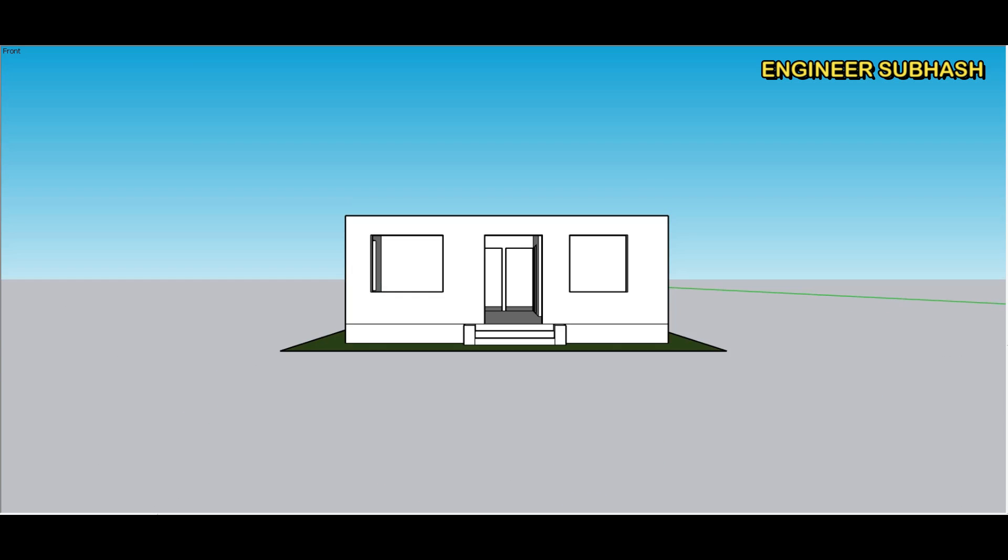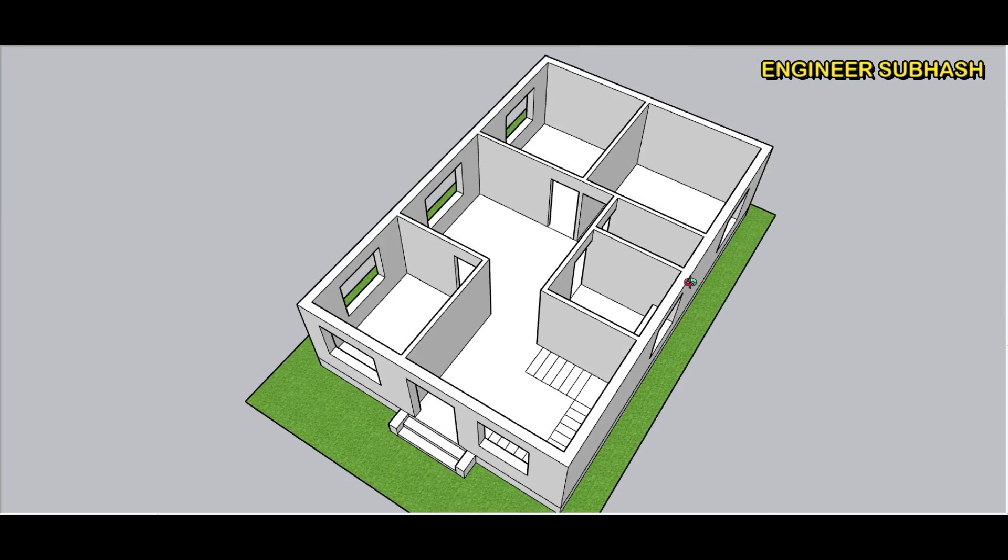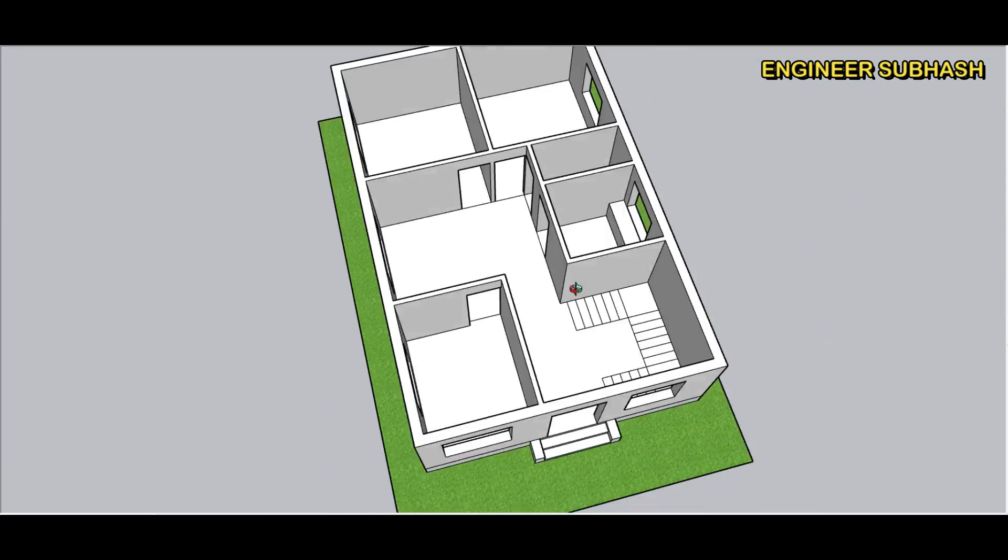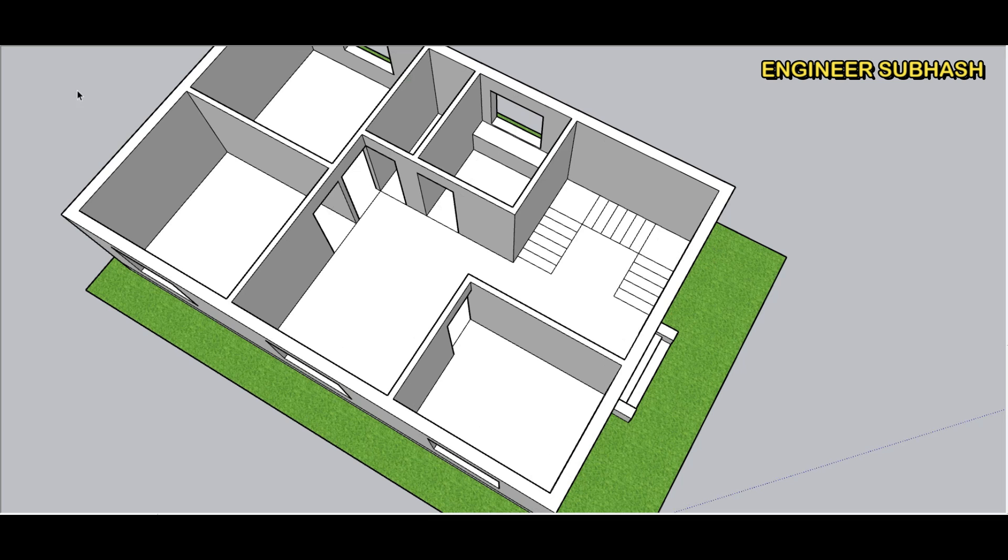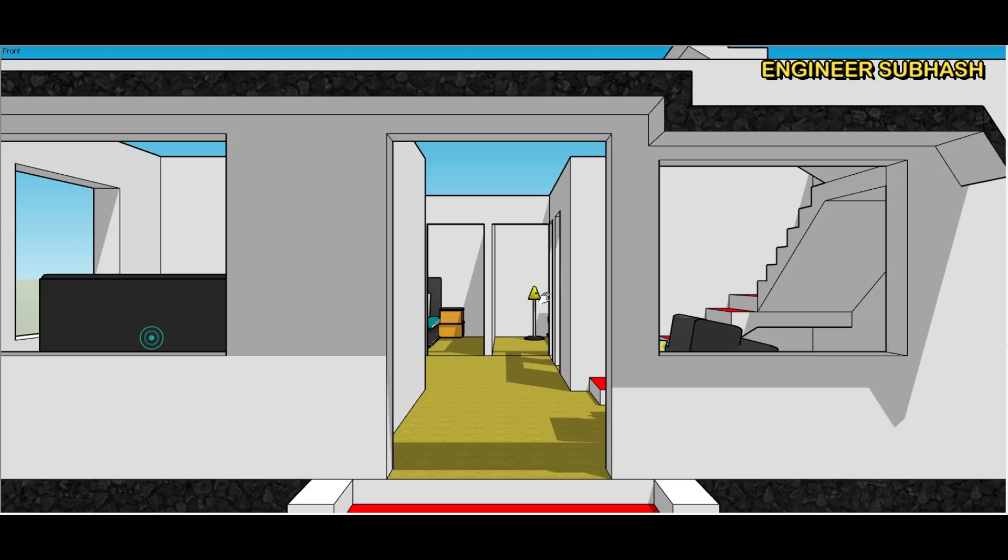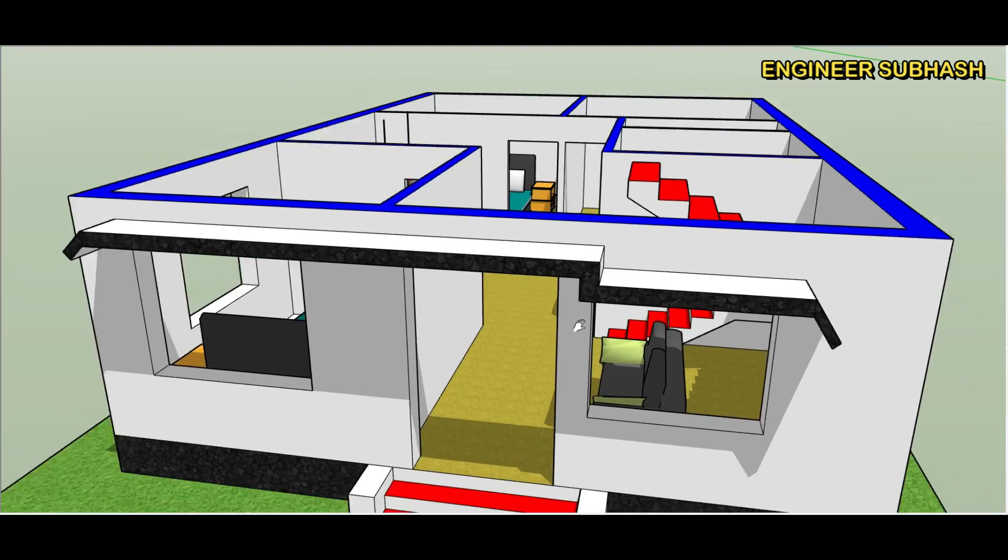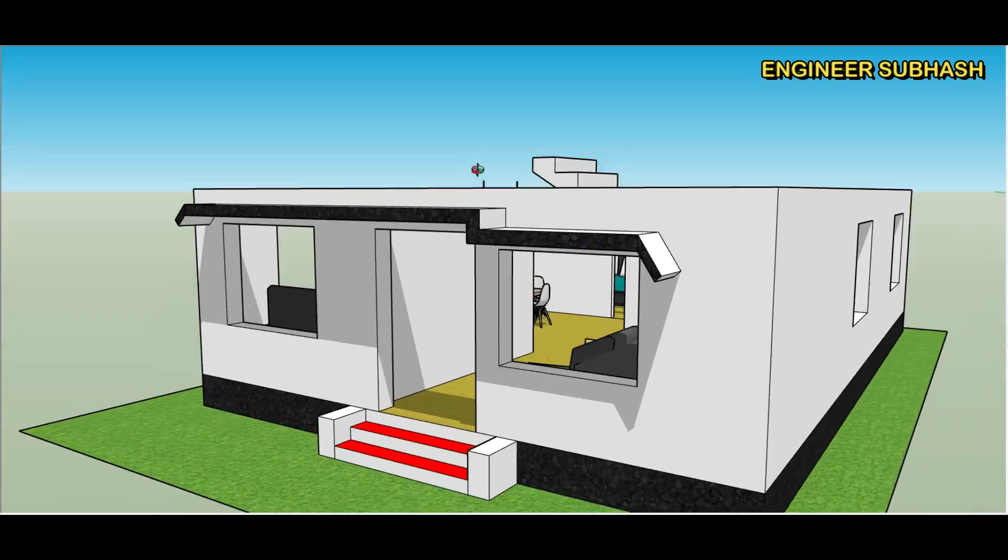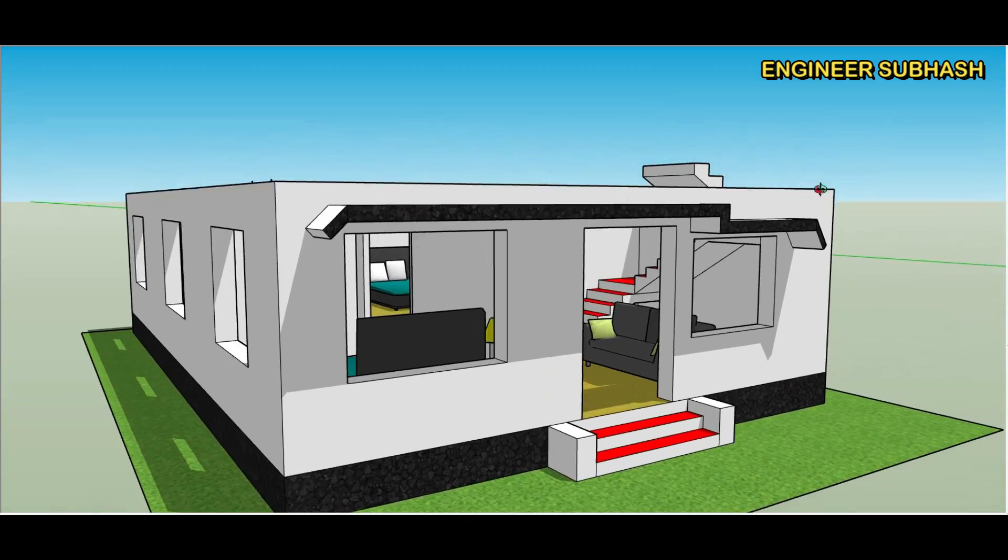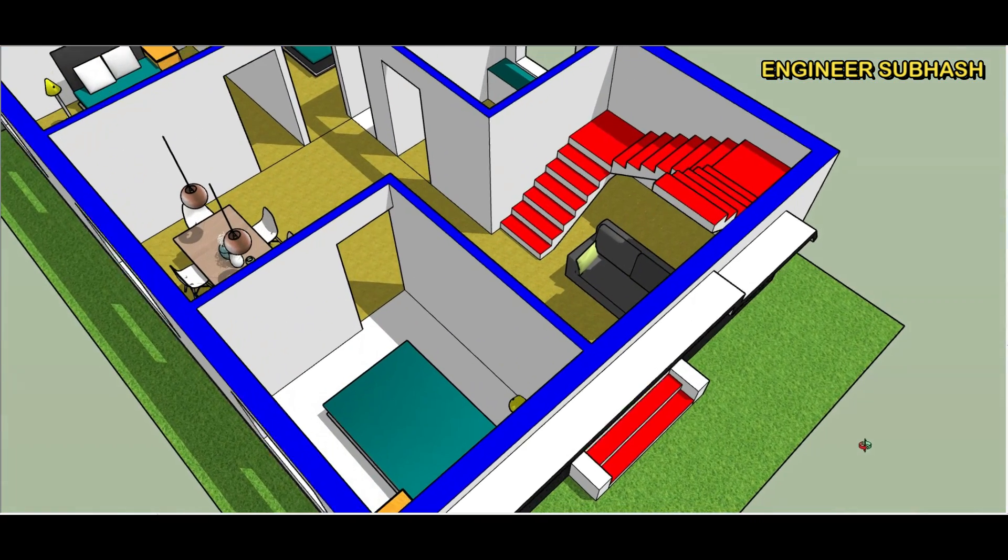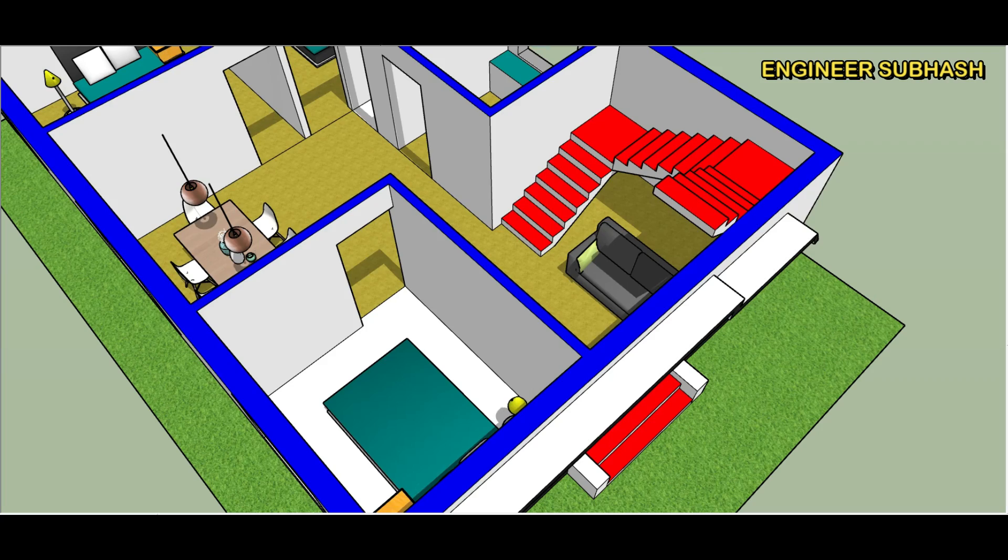Front elevation design, three bedroom simple. Next stair area. Front elevation and this is the elevation design.